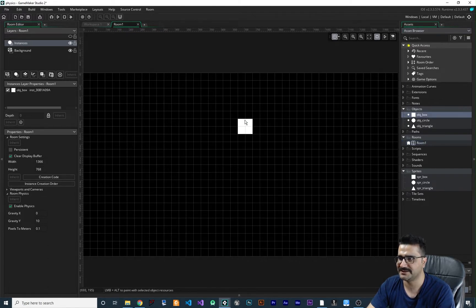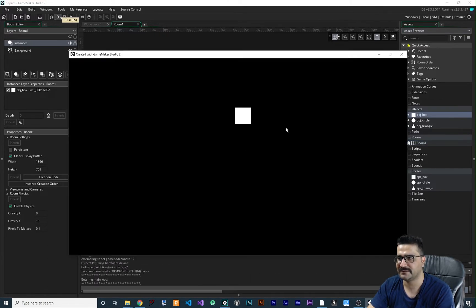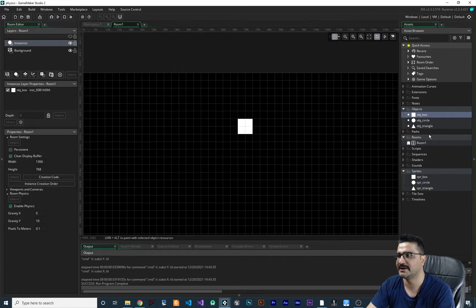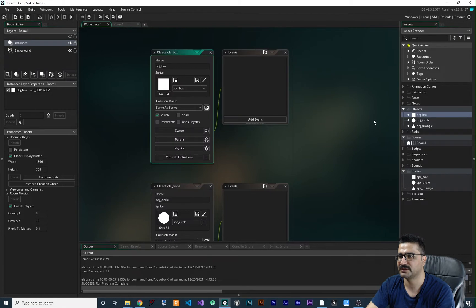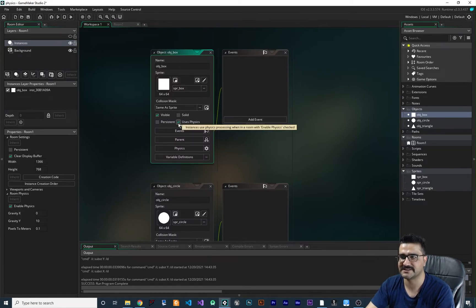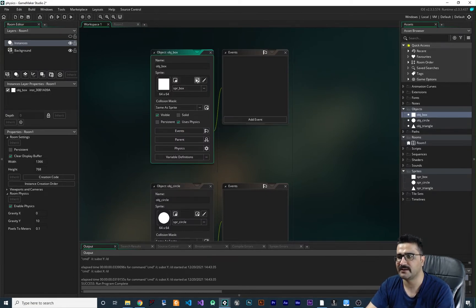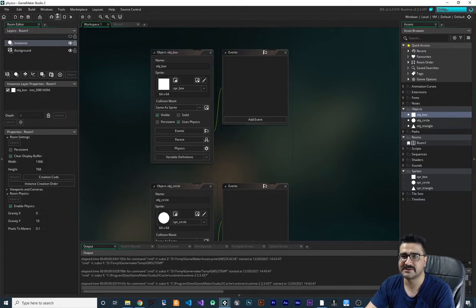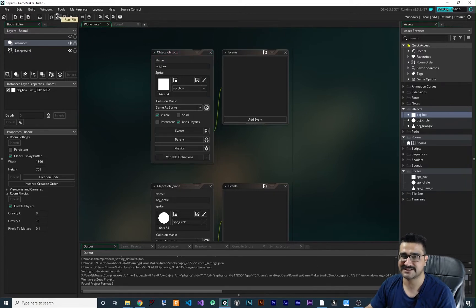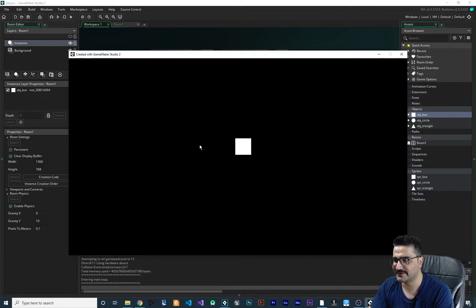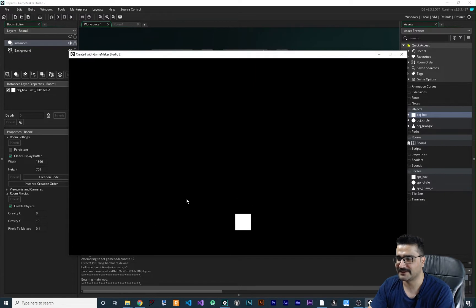Let's add the box to the room and run it. Nothing will happen yet, because we haven't enabled physics for the box object. Let's go to the box object, enable 'Use Physics', and now you can see that gravity is applied to it. It has some default properties that we won't change just yet.